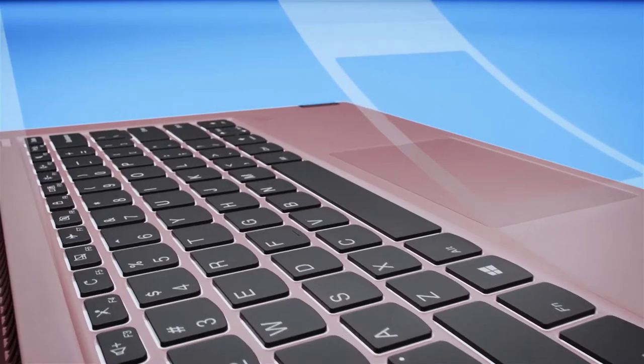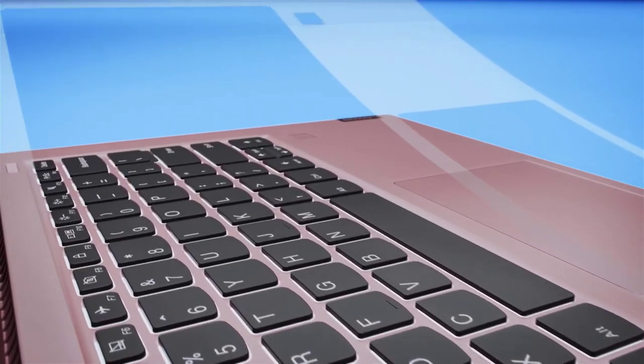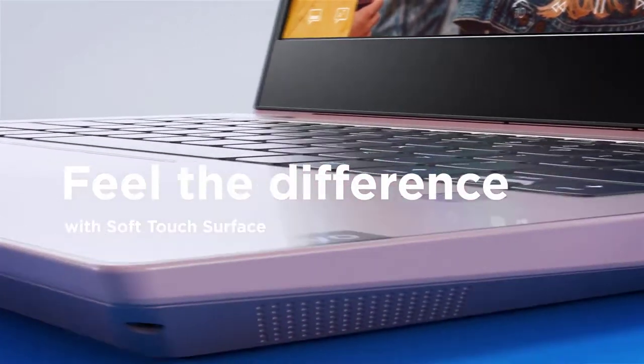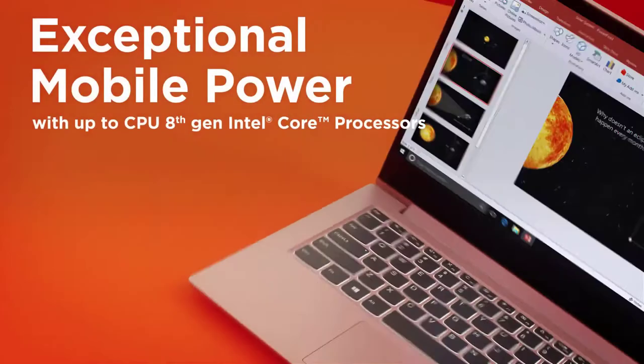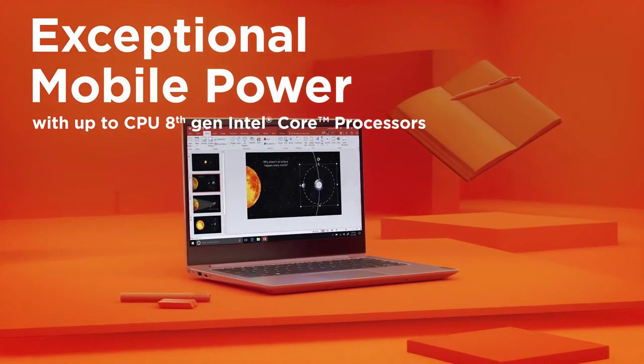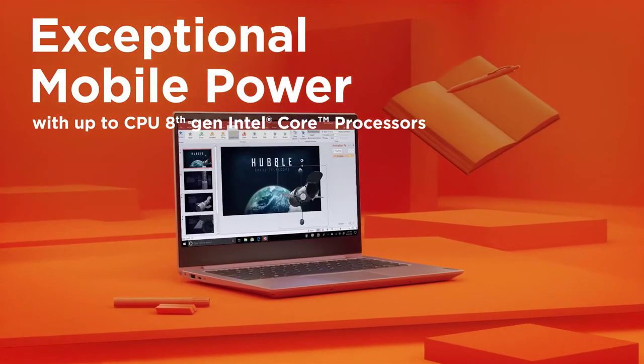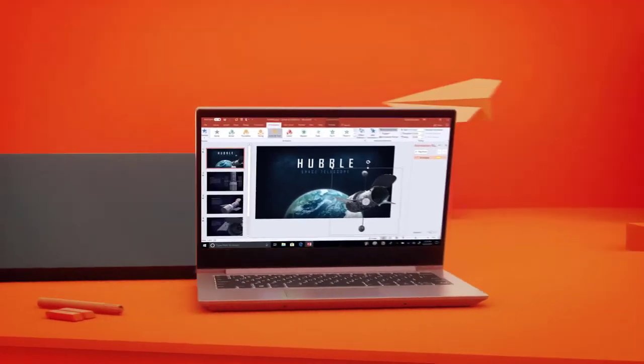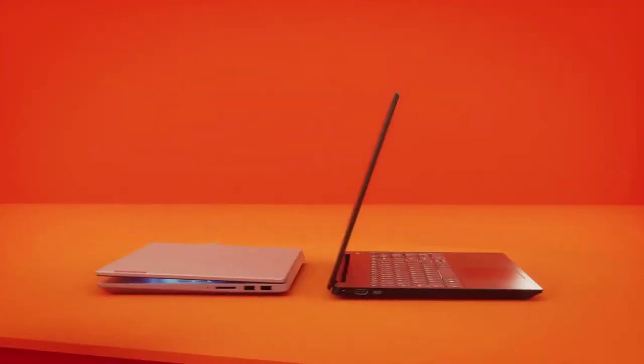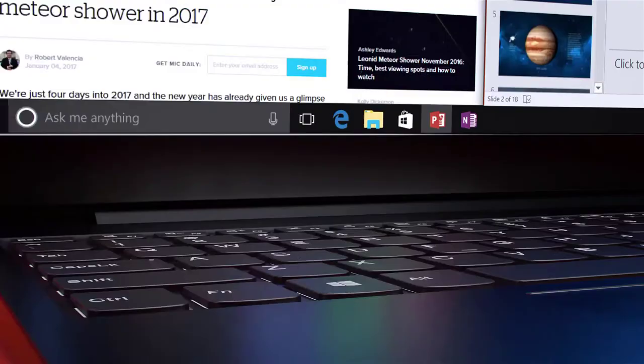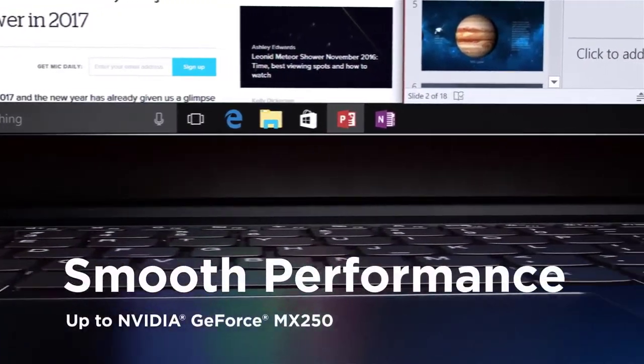The IdeaPad S145 is a 15.6-inch notebook having a Full HD LED backlit display with 1920 by 1080 pixels of resolution, which is designed with the capability of being folded up to 180 degrees. How cool is that?